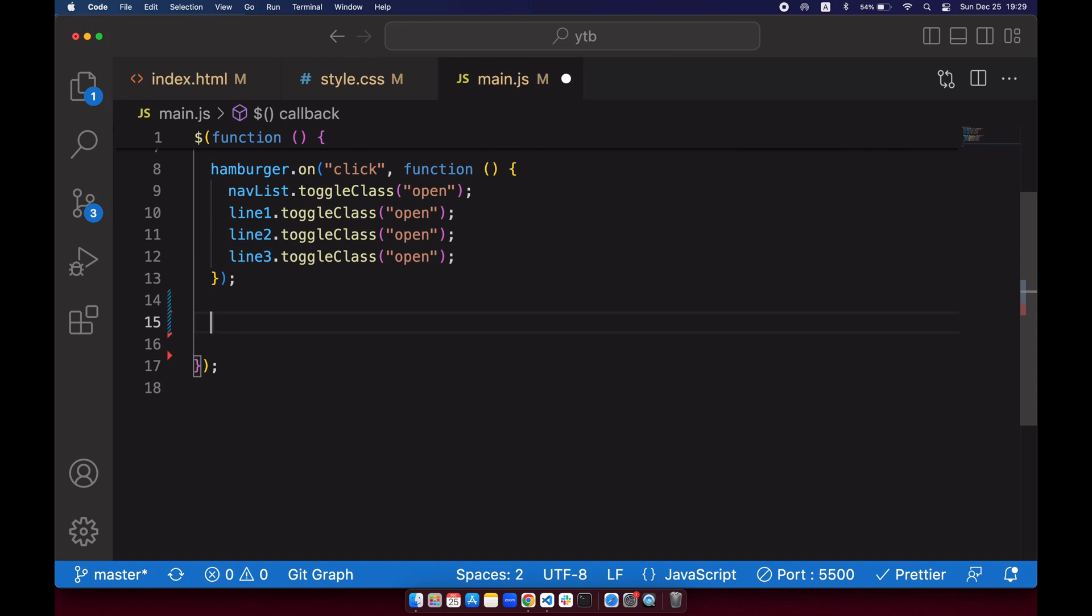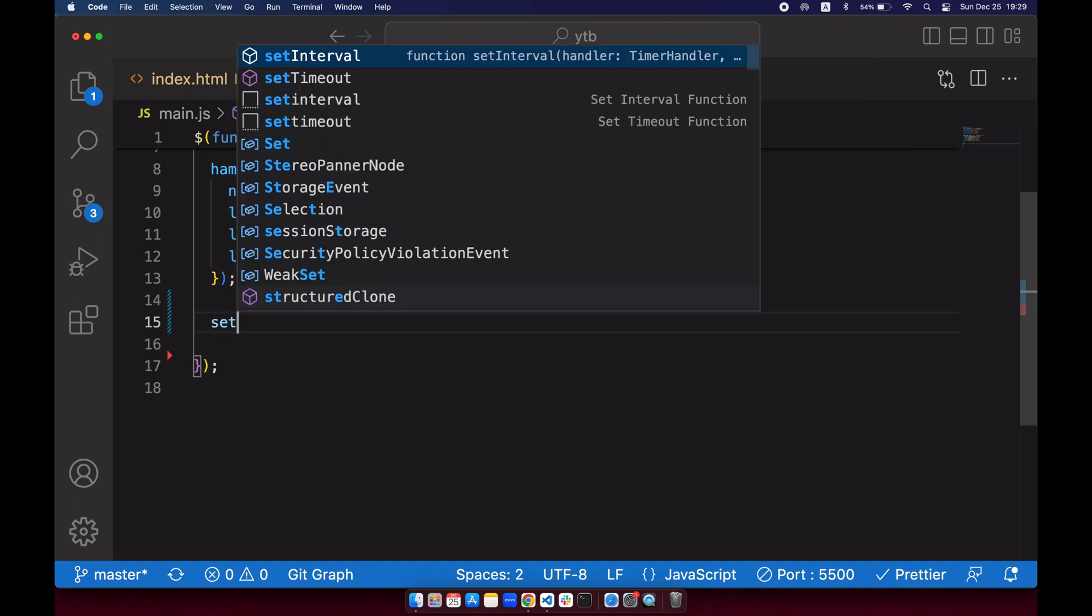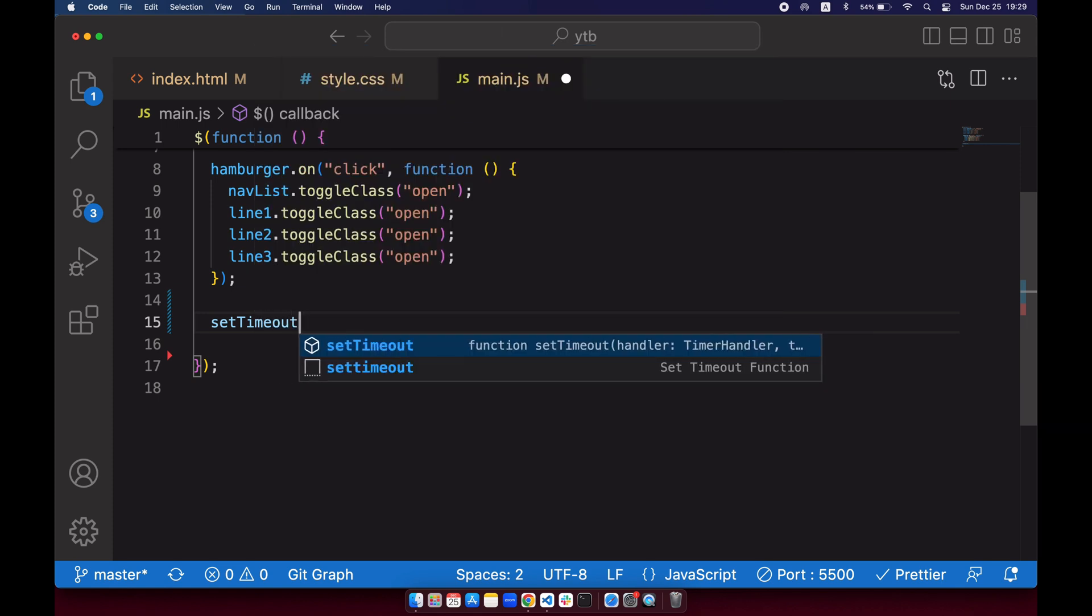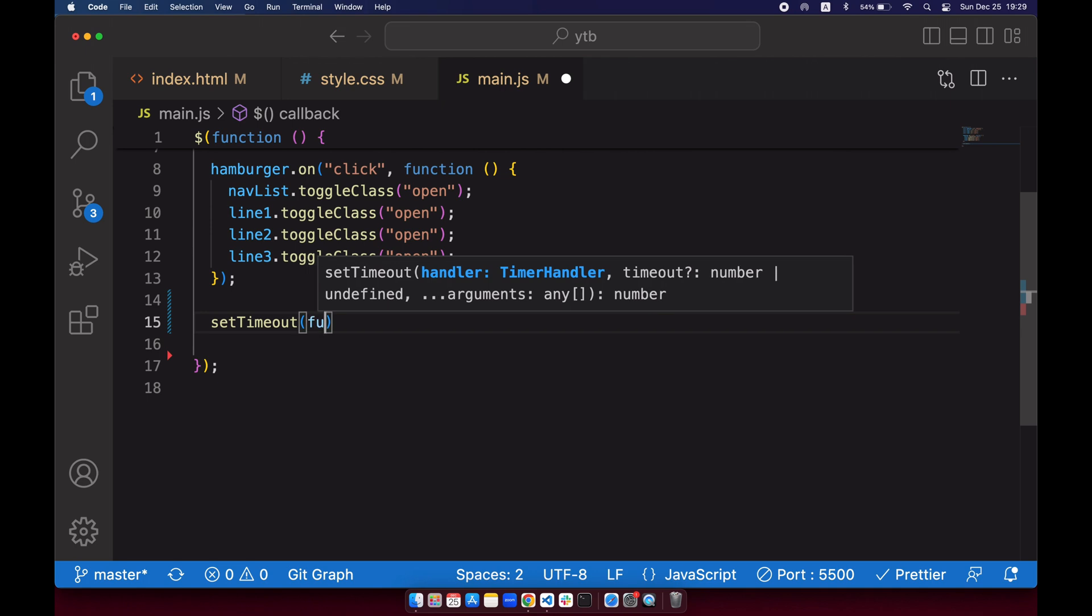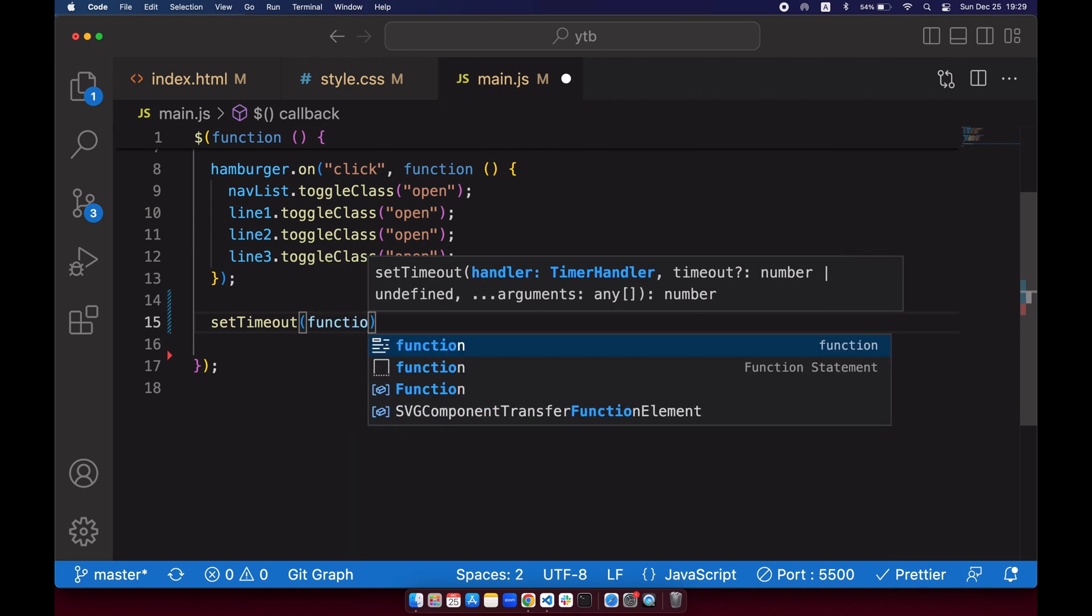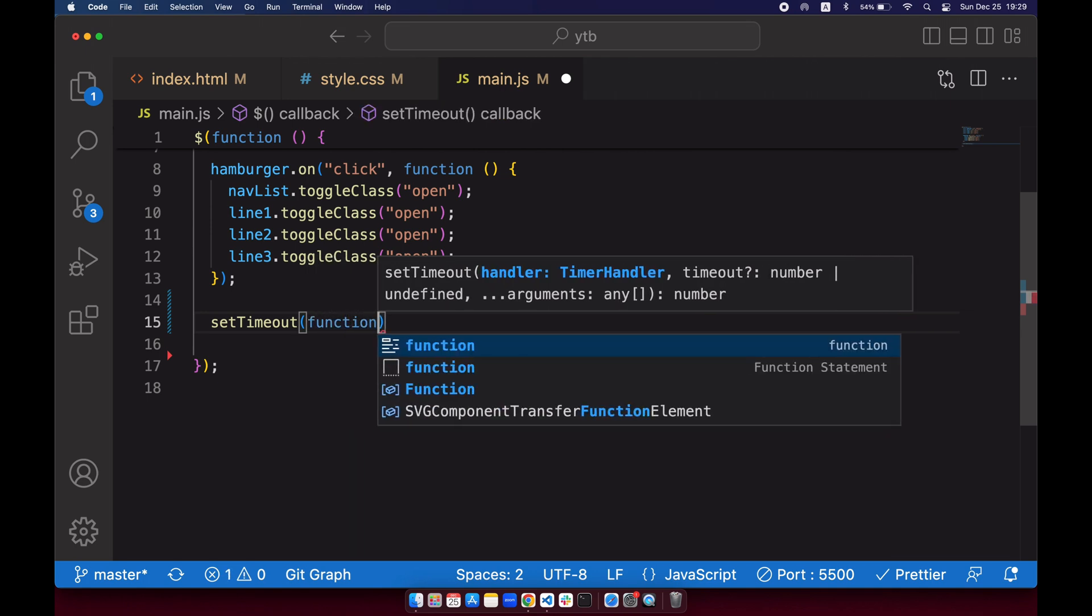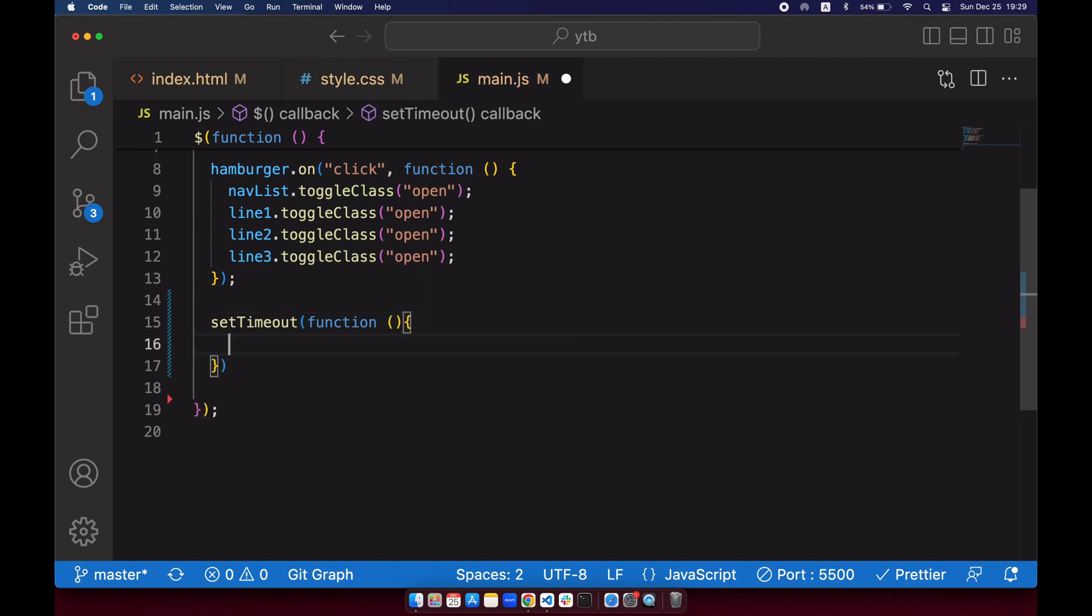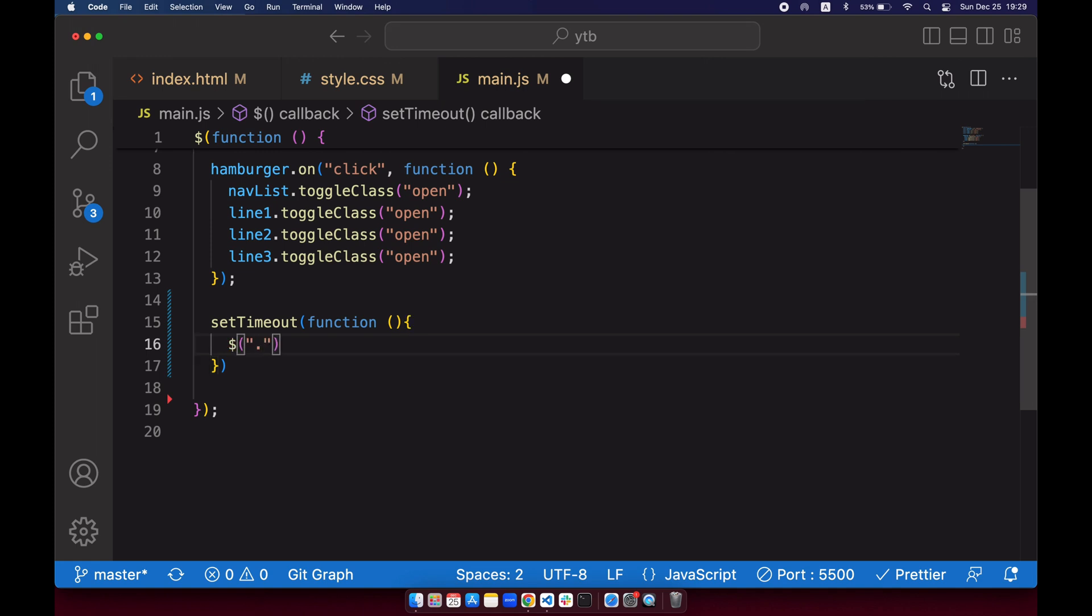And now you can see it's not showing. Okay, so from here we'll start coding our jQuery. In here we'll use a thing called setTimeout and I'll explain it to you later, so just copy my code for now.